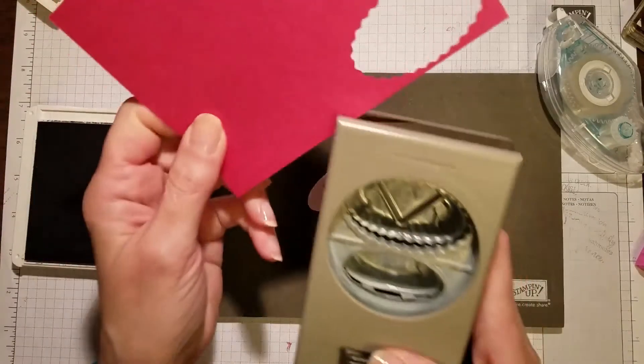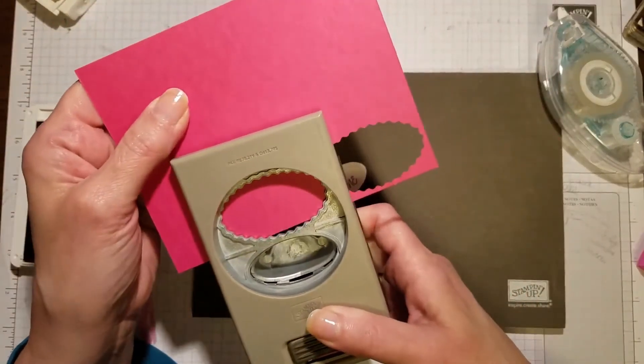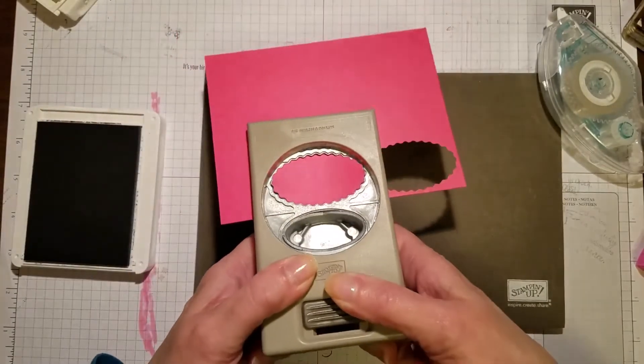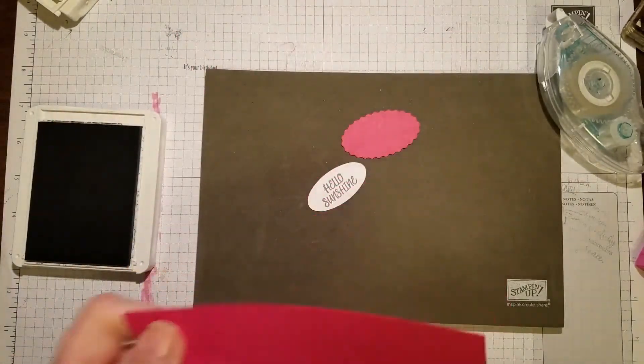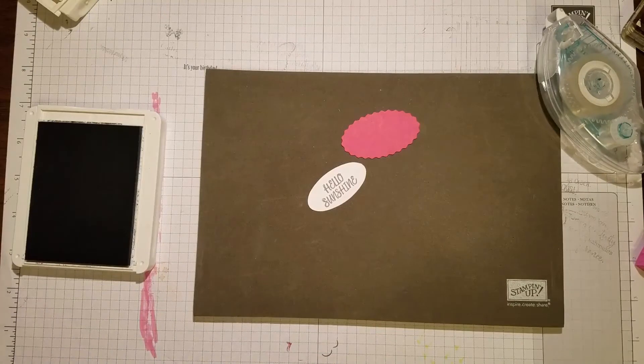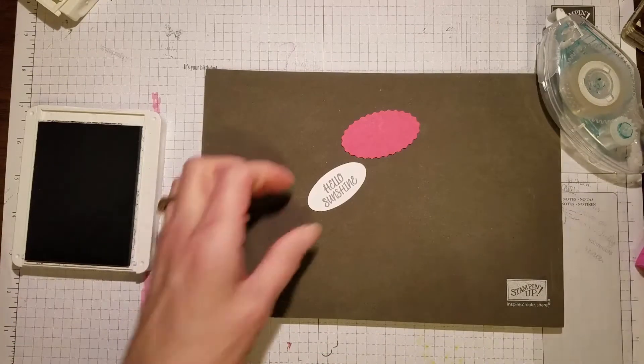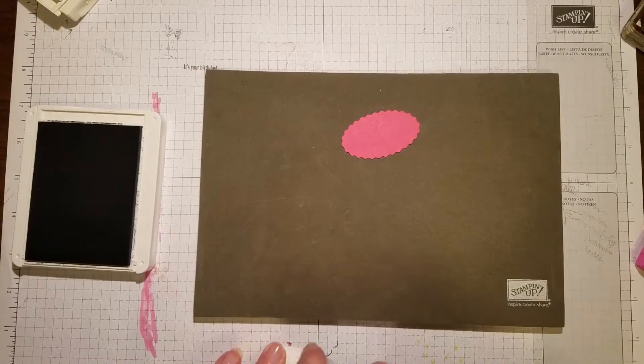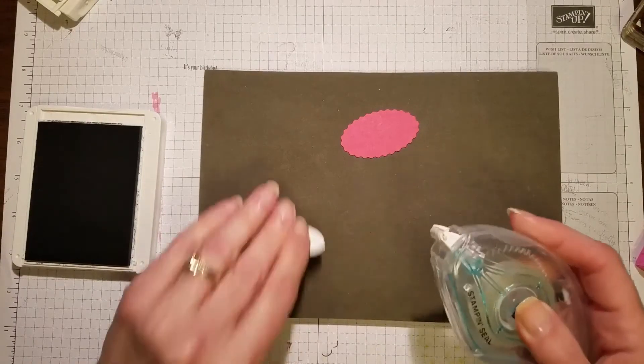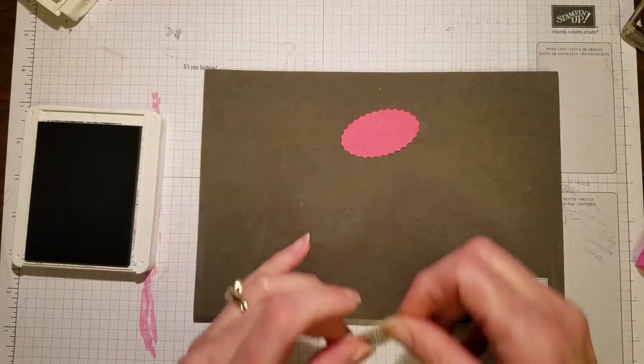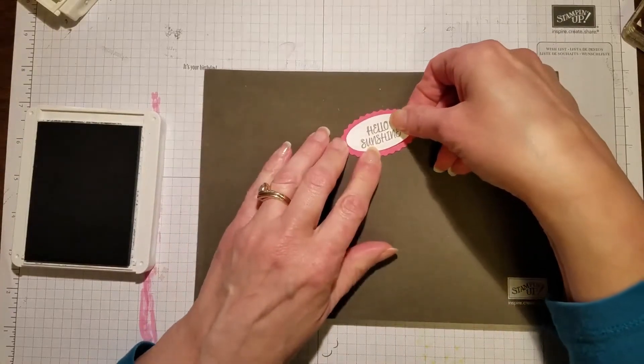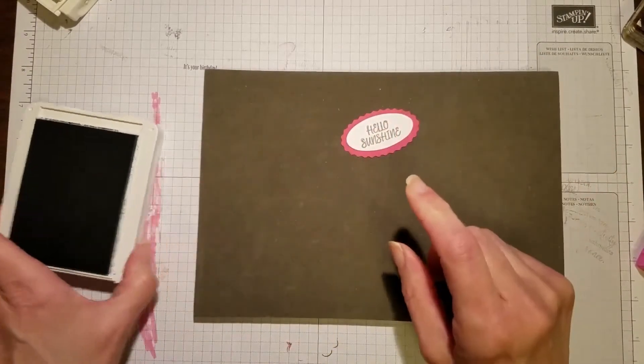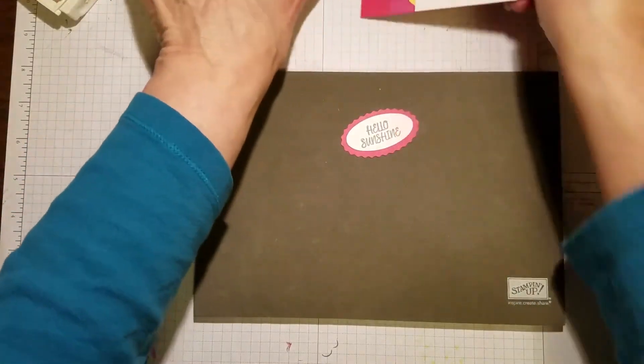Then I'm going to take a piece of Mello Mambo and I'm going to punch out the layered scallop version. There we go. Now I'm just going to adhere that. There we go, put that aside.